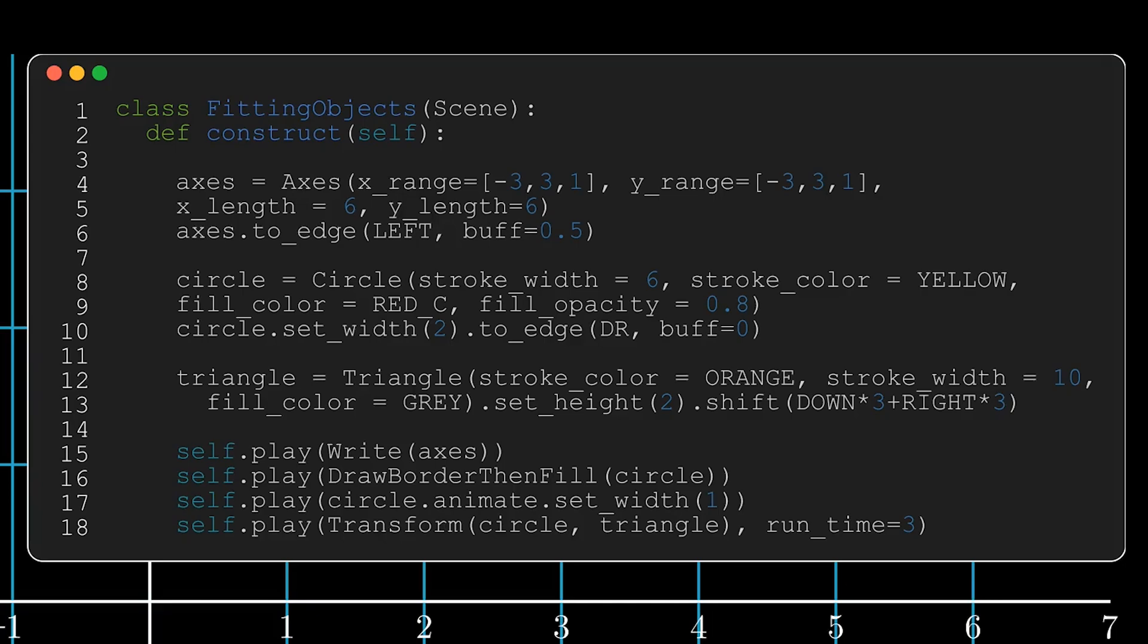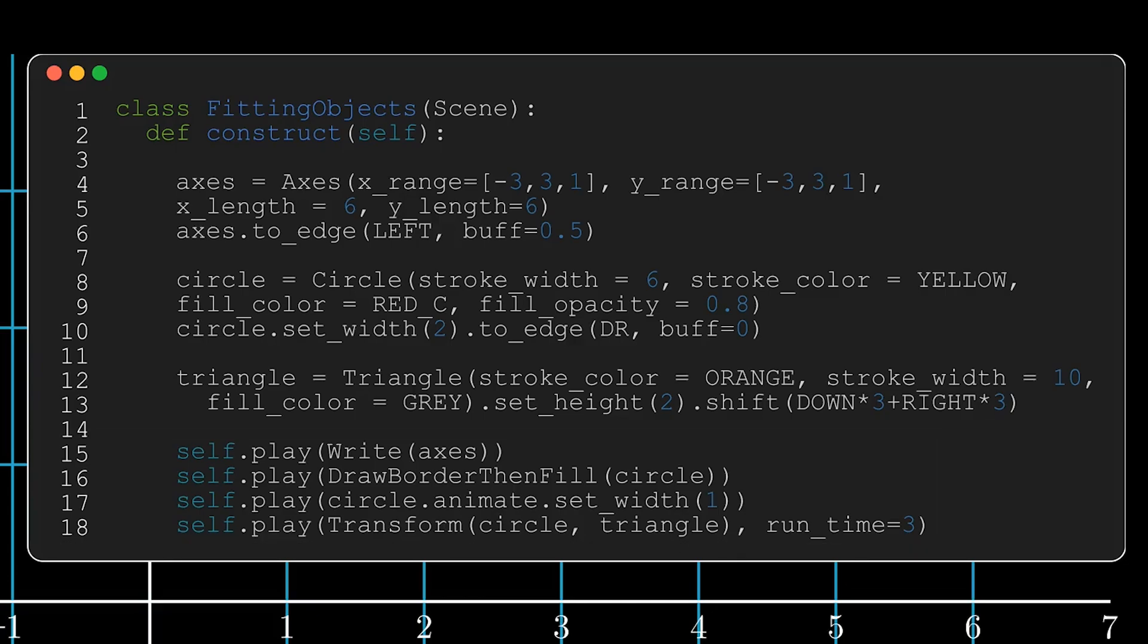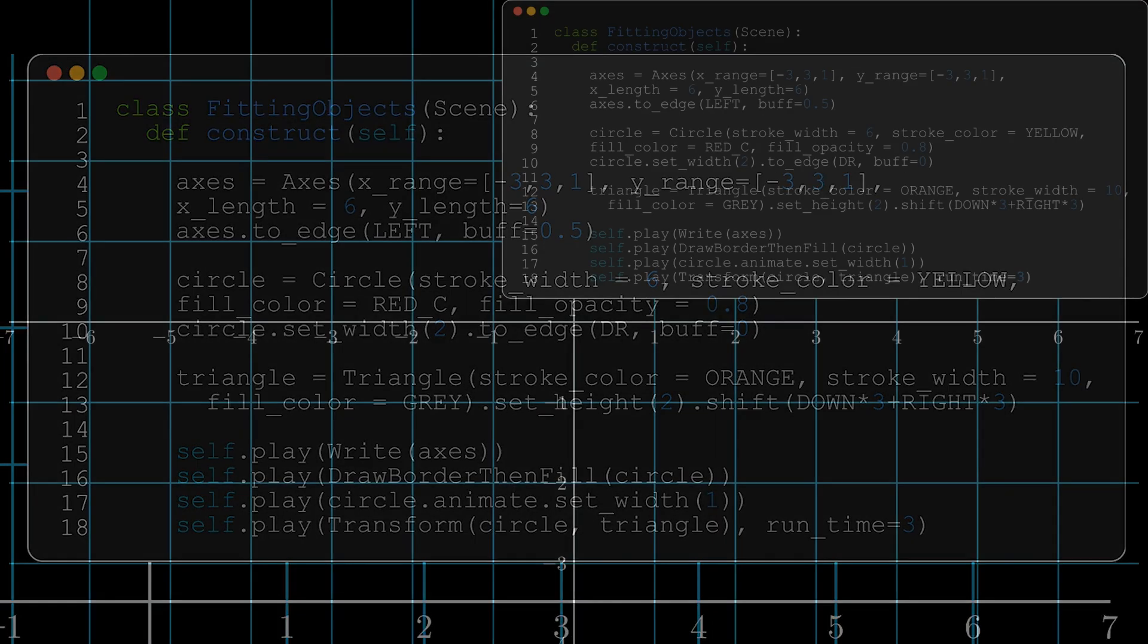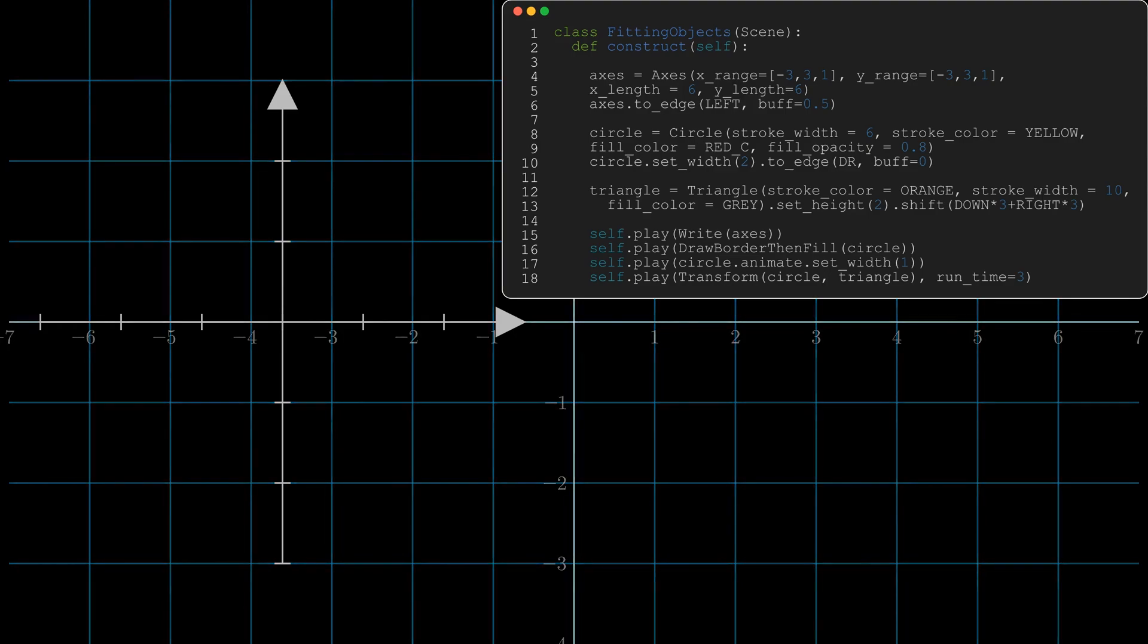Once creating these objects to put onto the screen to animate, I'm going to then animate them with the self.play syntax. I want to write the axis, I want the circle to be drawn and then filled, I want to animate the circle so that it's going to shift the diameter to have one unit, and then I'm going to transform the circle into the triangle. All of these objects should appear on the screen exactly where I've told them to from the code above the self.play animation.